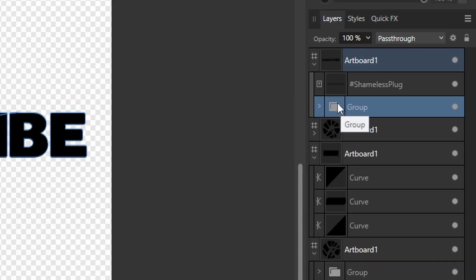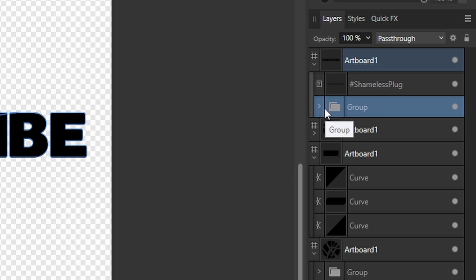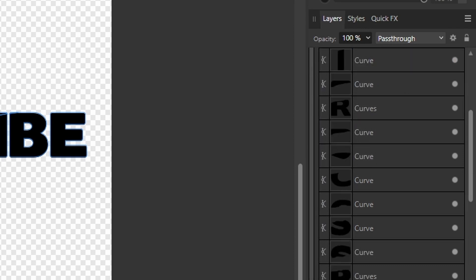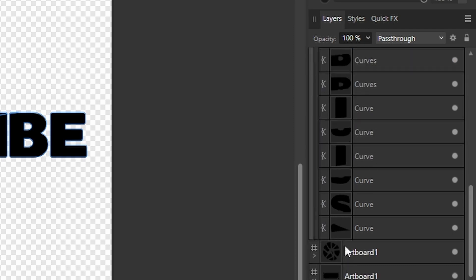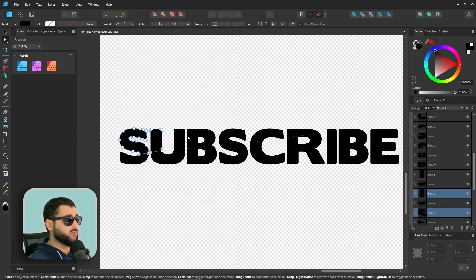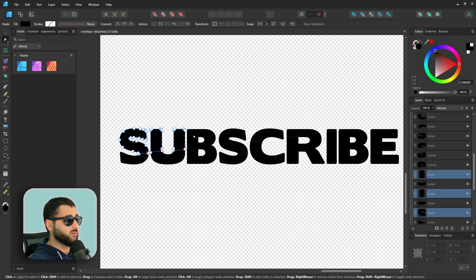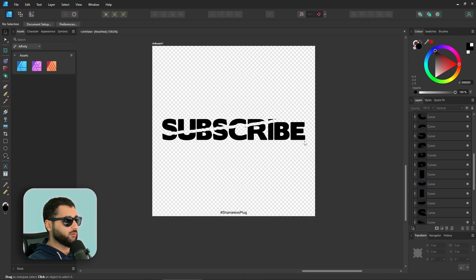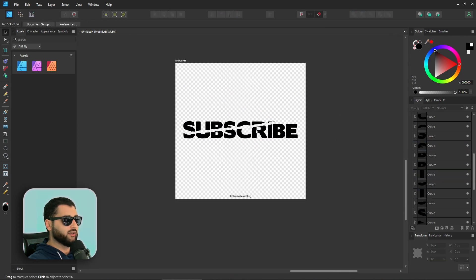you can now see it's created a group within this artboard with all our letters and shapes in. It has already converted it into curves for us, so we've skipped a step. But now easily what we can do is grab the sections that we need to and just lift that apart, and we have our torn effect.